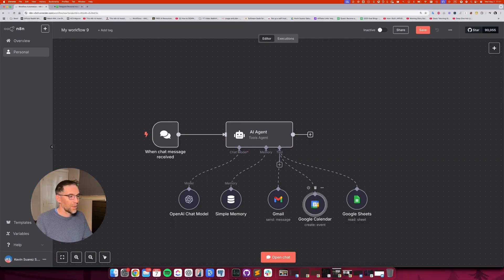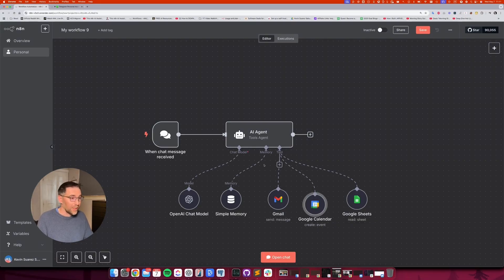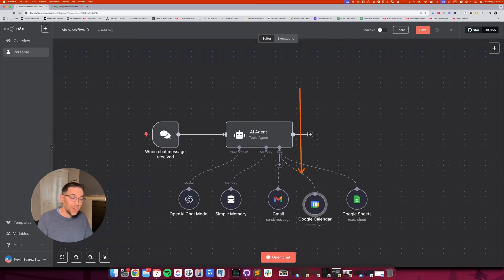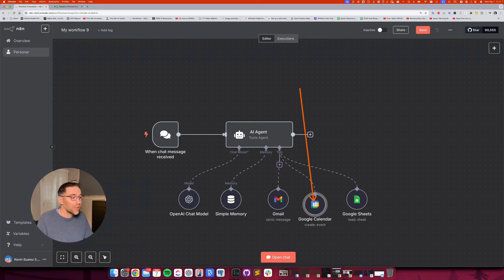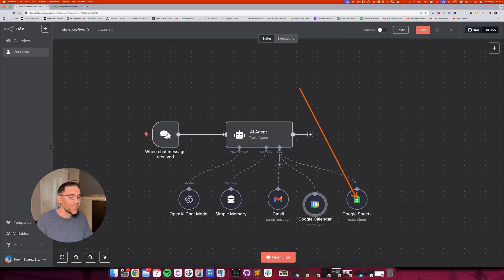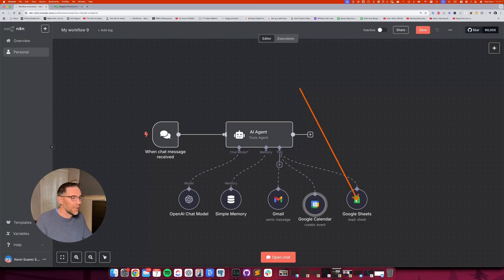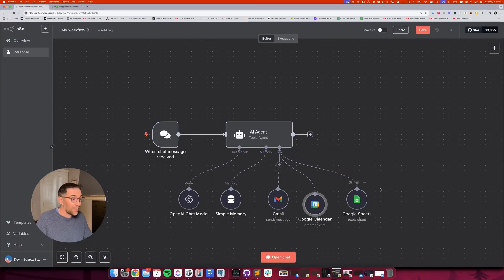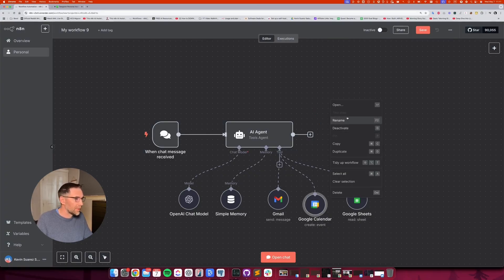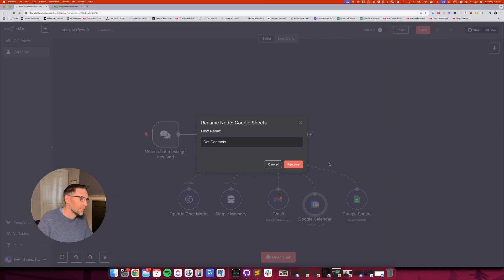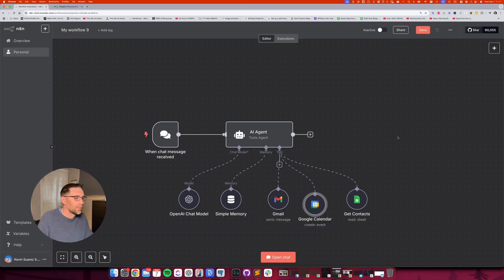So we have given our AI agent some tools that it can use to send emails, create a calendar event in my calendar, but also read a spreadsheet. And in that scenario, let's say that spreadsheet is going to contain all my contact list. For instance, let's rename it as getContact. All right.